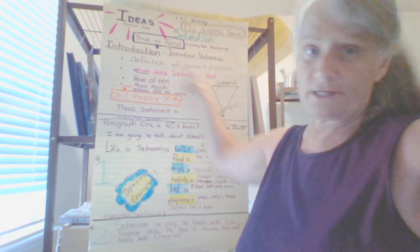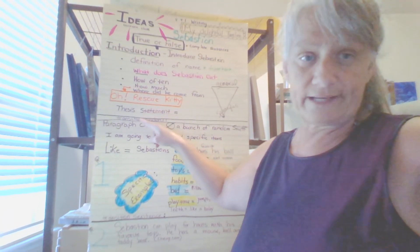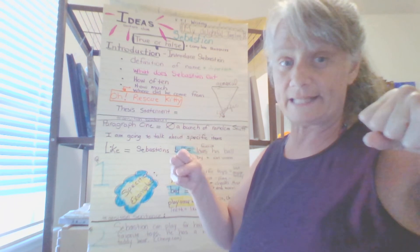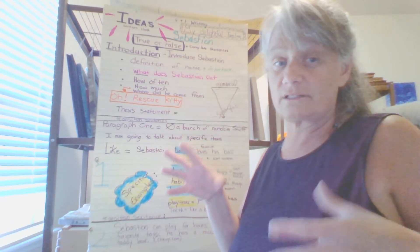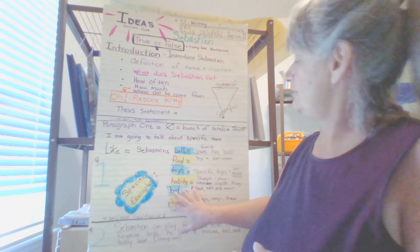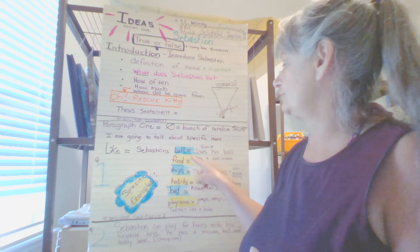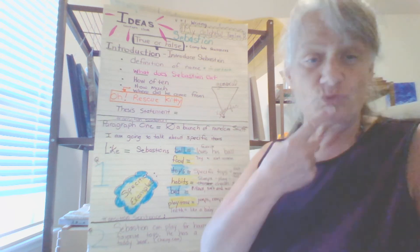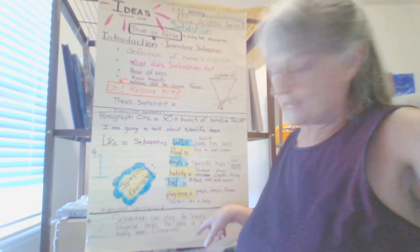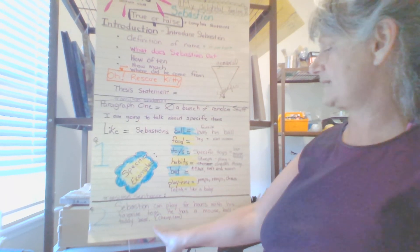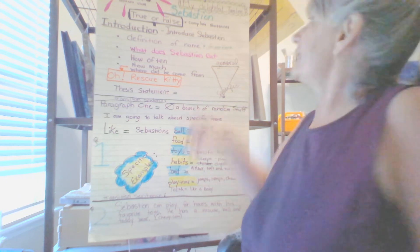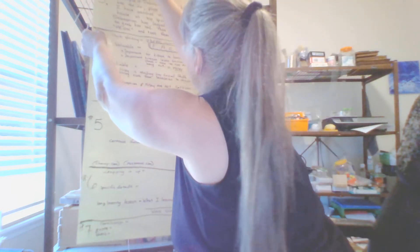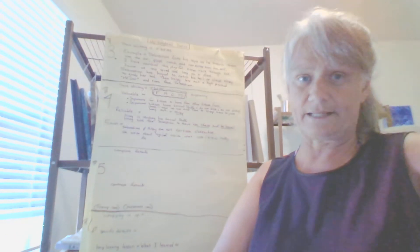Yesterday, we made it through paragraph one, which is up here, our introductory paragraph. And remember, we don't count it. We counted paragraph one, which is actually a second paragraph, because that gives us a full-bodied essay that gives us the details that we need along with conclusion and everything too. So we're looking at paragraph one here. We already looked at specific examples of Sebastian. We looked at ball, food, toys, habits, bed, playtime, teeth like a baby, specific toys that we mentioned, and Sebastian can play. Sebastian can play for hours with his favorite toys. He has a mouse, ball, teddy bear, and we did the work cited of Chewy.com. Saying that, I'm going to go ahead and put up the next set because we're going to finish reading the picture book that we were reading so you can get the ideas of the picture book.